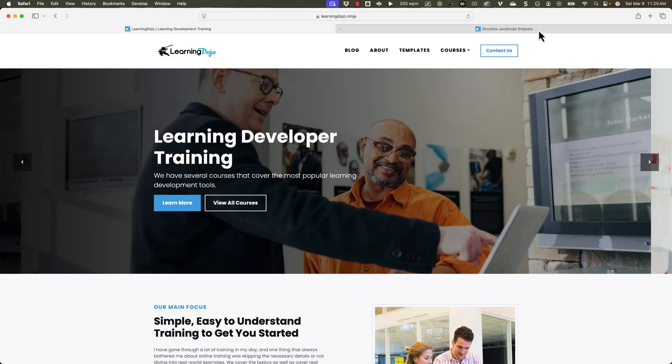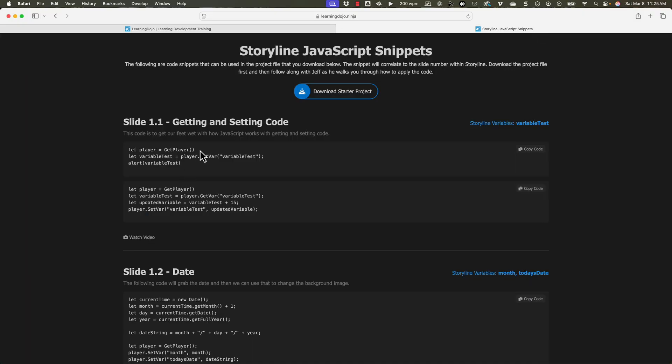Hey everybody, today I'm going to show you a way to simplify some of your JavaScript. This has been out for a little while — almost a year — and for some reason I just ignored it. So when I've created JavaScript code in the past, I always reference the player, and I always reference player.getBar. There is a more simplified way.